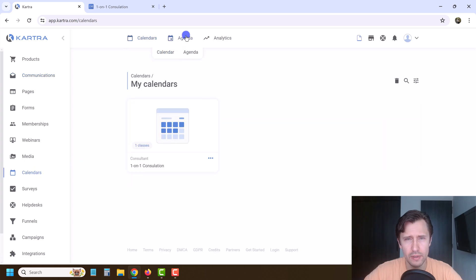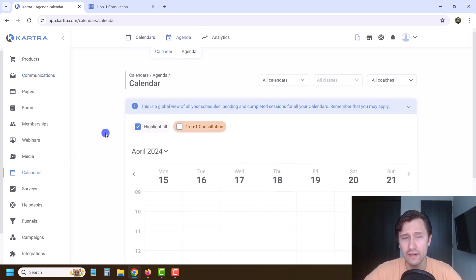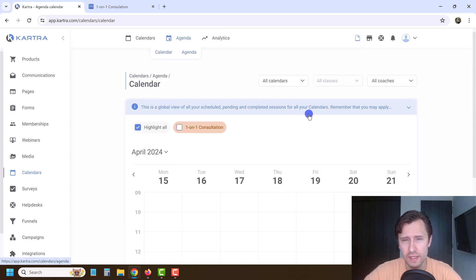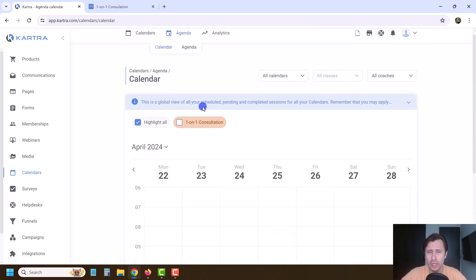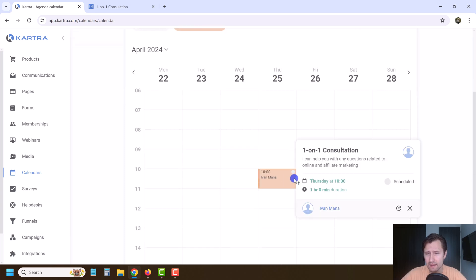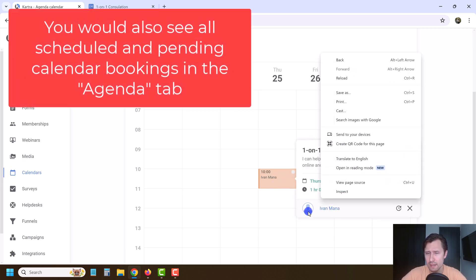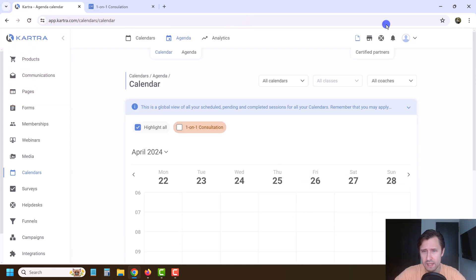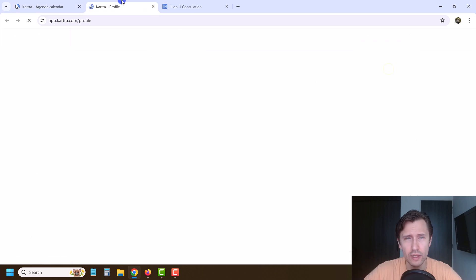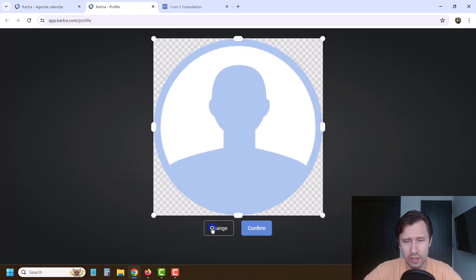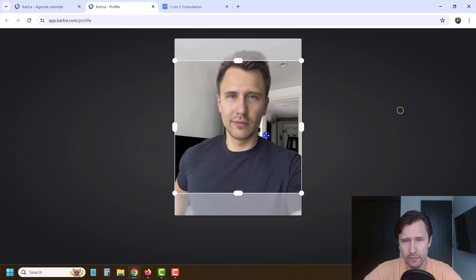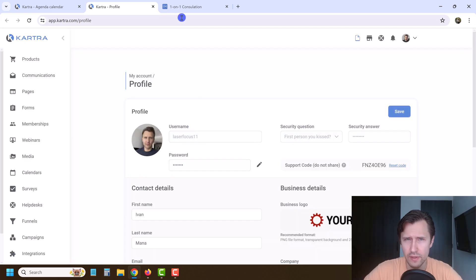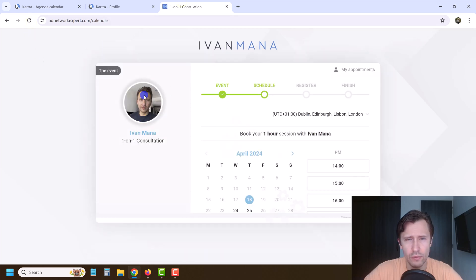If we go back into calendars, you also have an agenda view so you can see and plan everything out — when people booked your consultations. If we go to next week, you'll see somebody booked here. This is where you'll be able to approve them — you'll see scheduled, pending, and completed. If we selected the pending option, you'd see that over here. Also, I don't like having no profile picture, so let me quickly go to profile and change the image so it looks nicer.